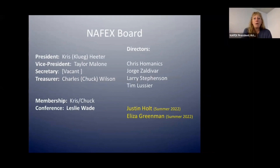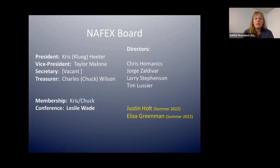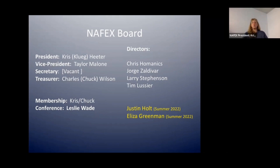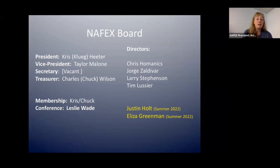I want to introduce our board. I am the current president. Taylor Malone has been the vice president. Our secretary had been Eliza, but she had to step down earlier this year because she's super busy. Tim and Leslie have helped fill that vacancy and we will be filling that position around the start of the new year. Our treasurer, Charles 'Chuck' Wilson, has been our treasurer for several years and does an amazing job. Membership used to require a dedicated person, but now that most of it is online, Chuck and I keep track of all of that.